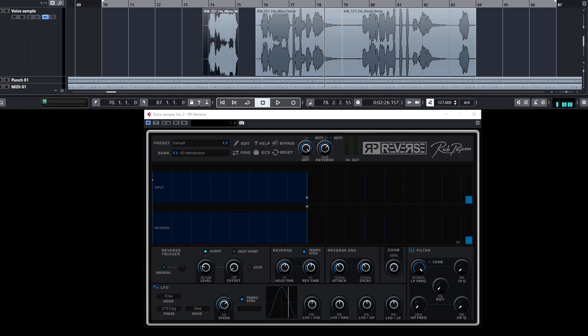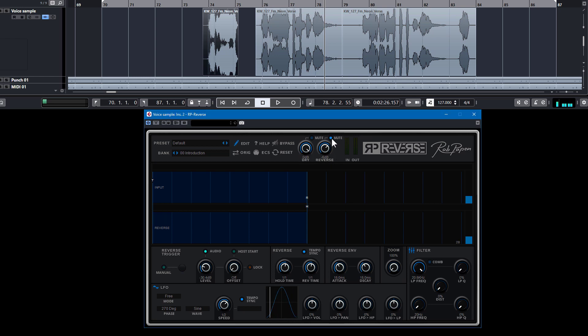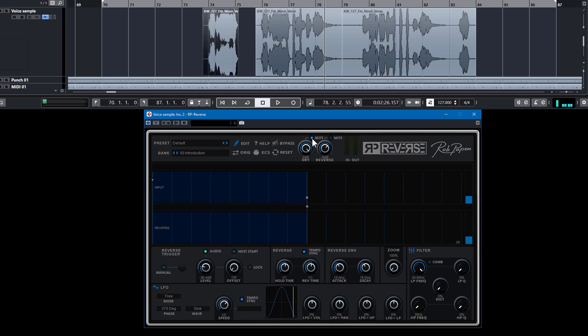Hello, we updated RP Reverse and added a mute button for the dry signal. There was already a mute button for the reverse signal, but now a mute is also added for the dry signal. This could be handy in terms of automation, so instead of pulling up and down for the dry signal, you can also use mute now.